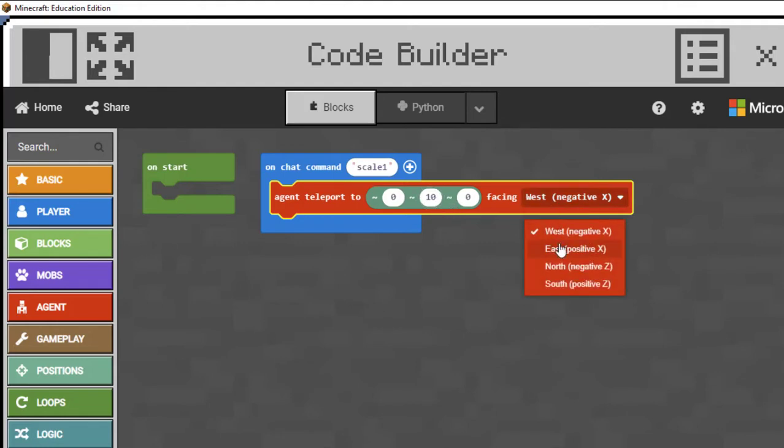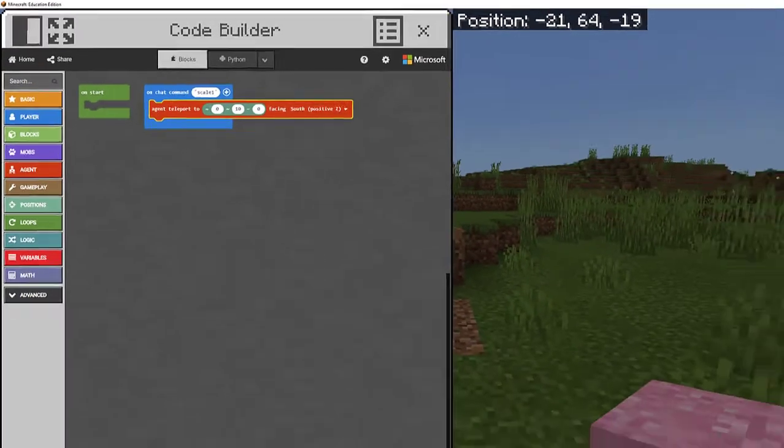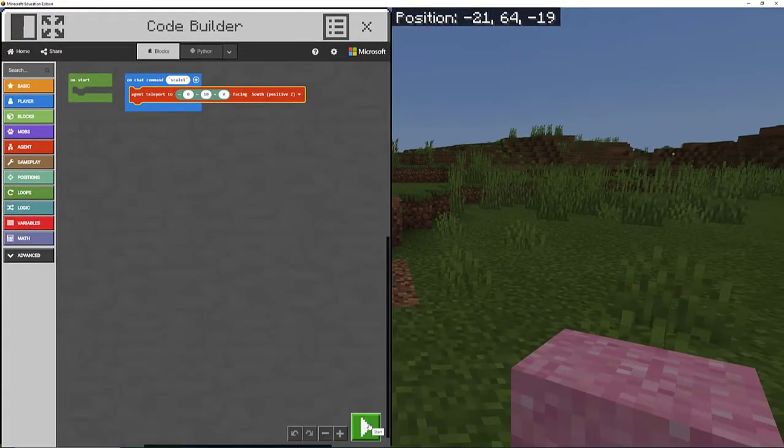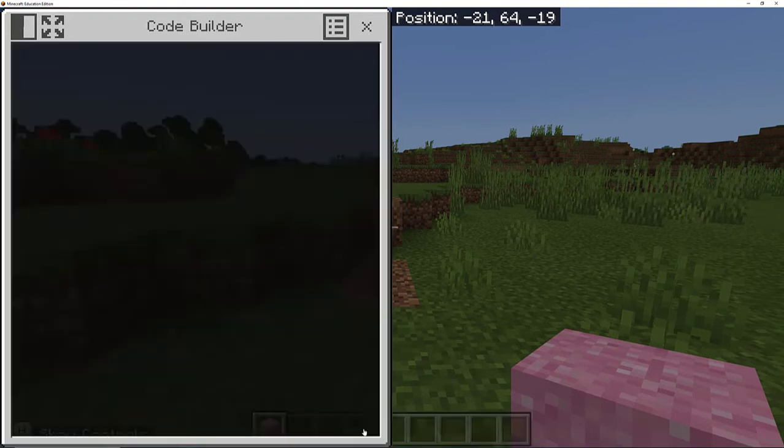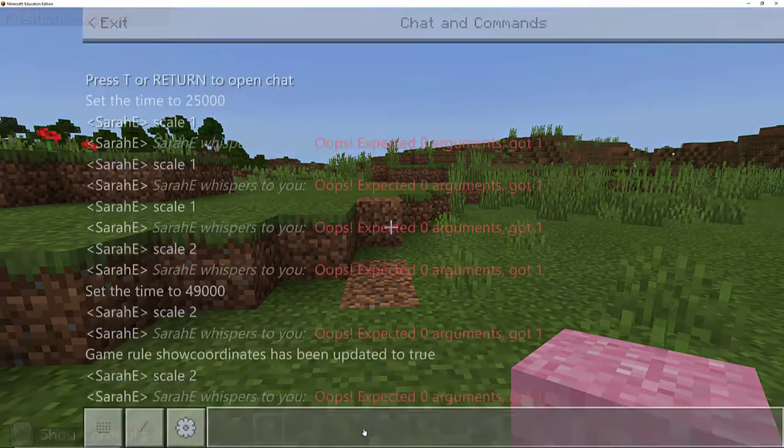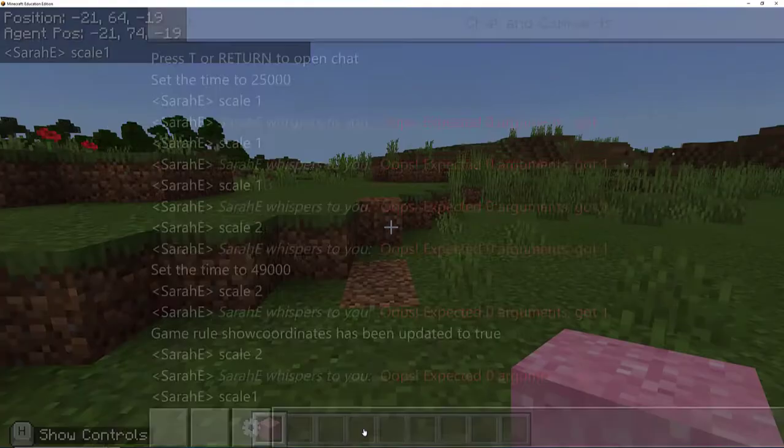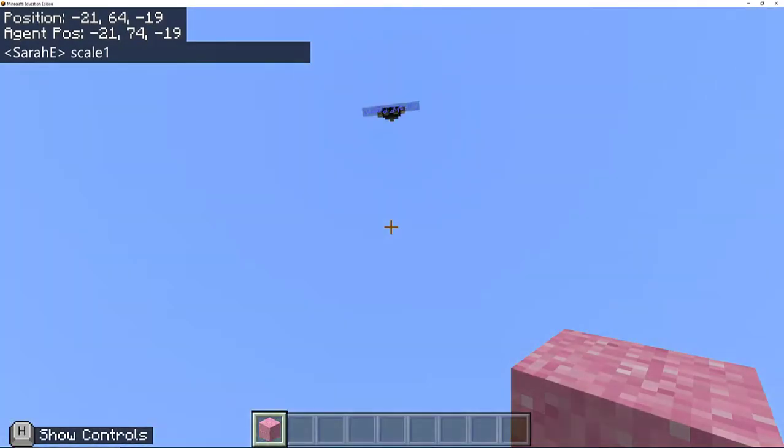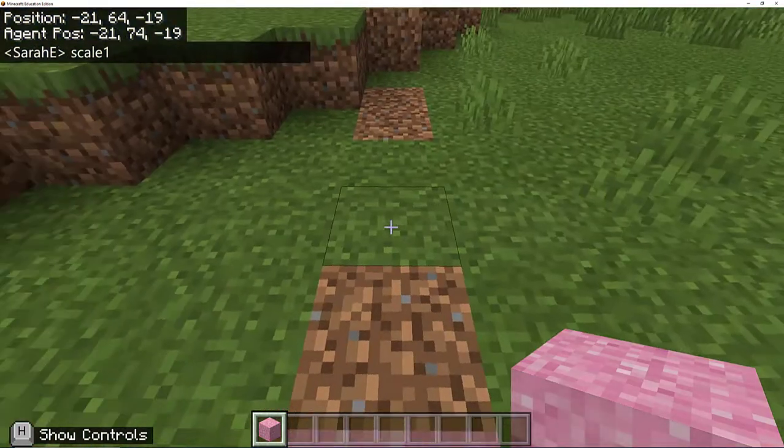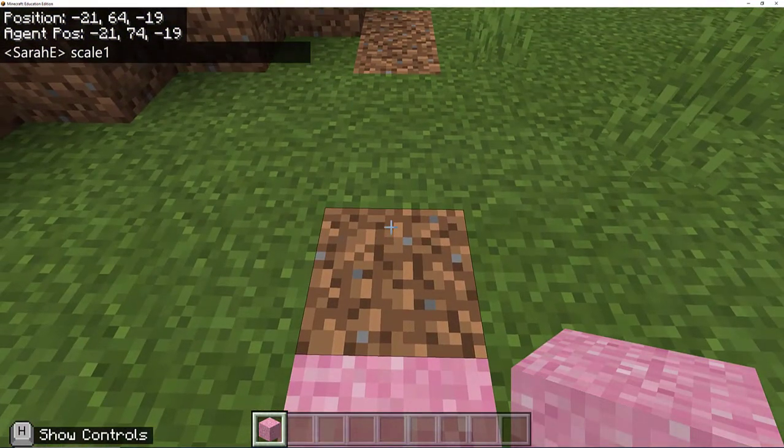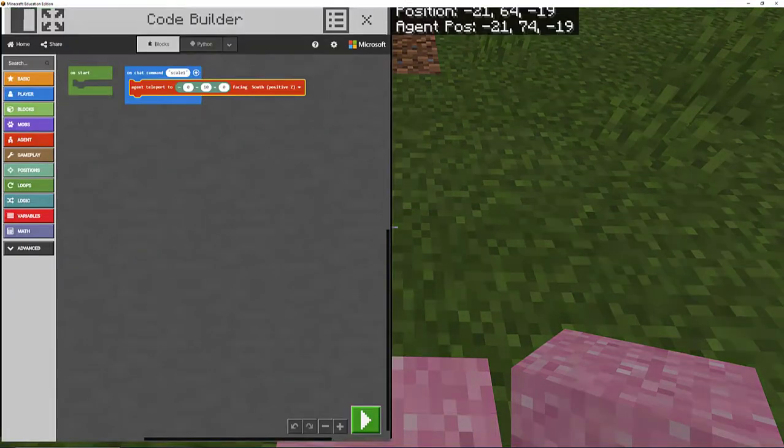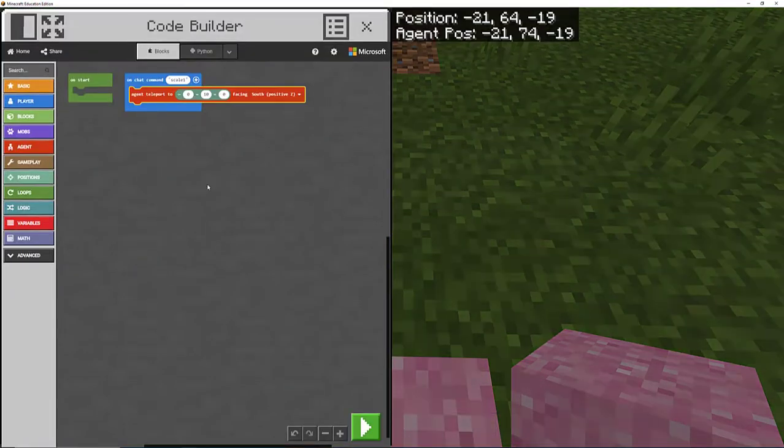I just want to check and make sure that I'm going to have the agent in the right direction. I want it facing in the direction of positive Z. I want it facing south. We can test this by pushing on the start button. If I open up my chat and put in scale one, there we go. My agent is facing in the right direction. Perfect. I can continue my code.